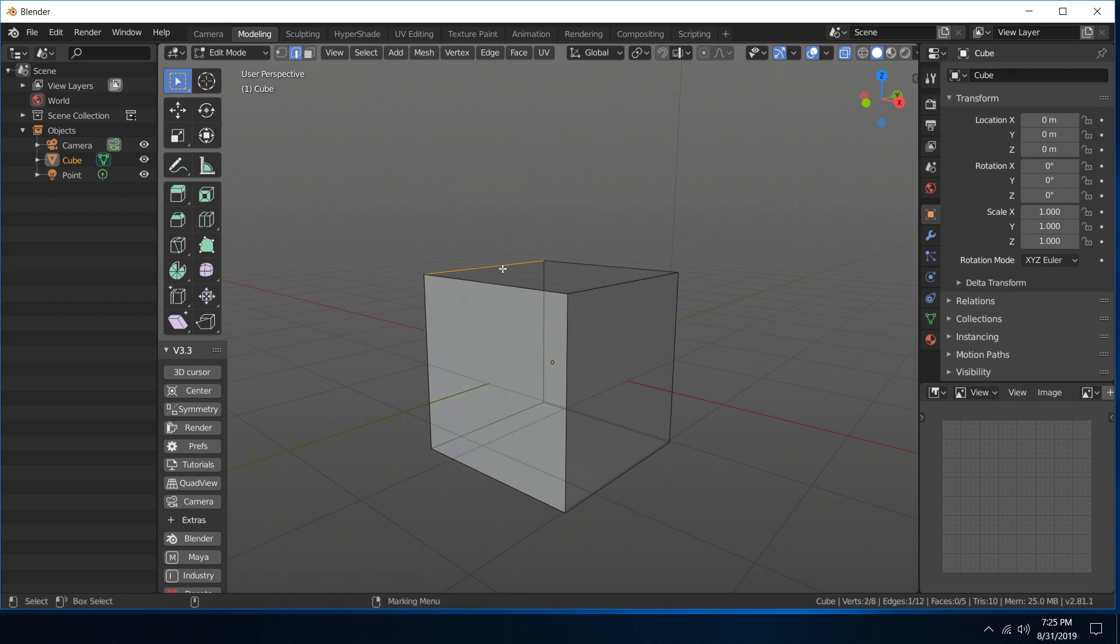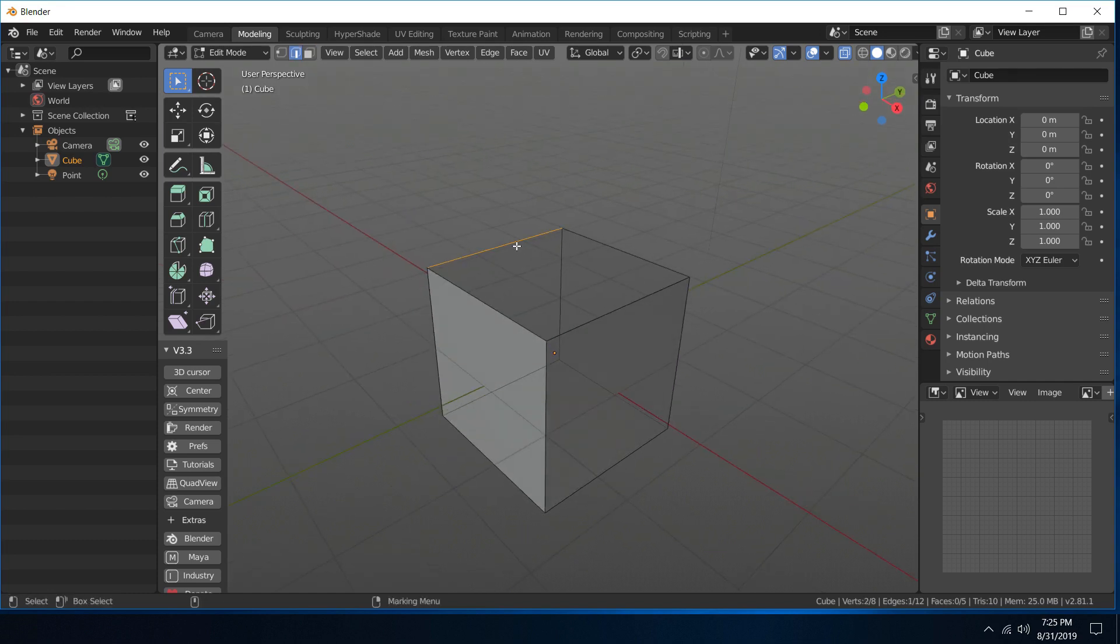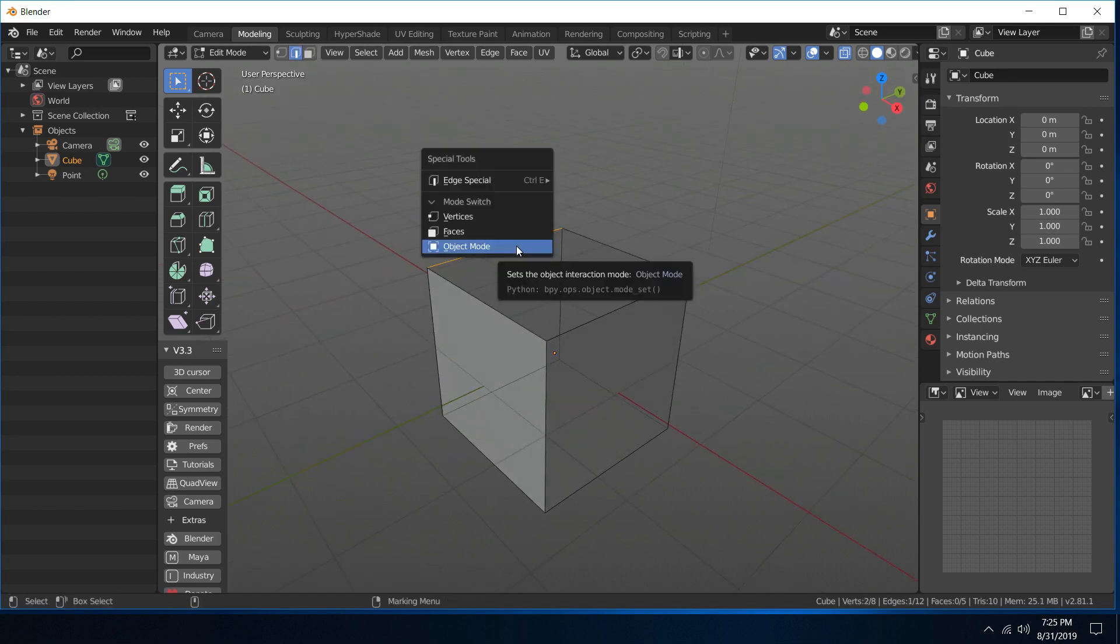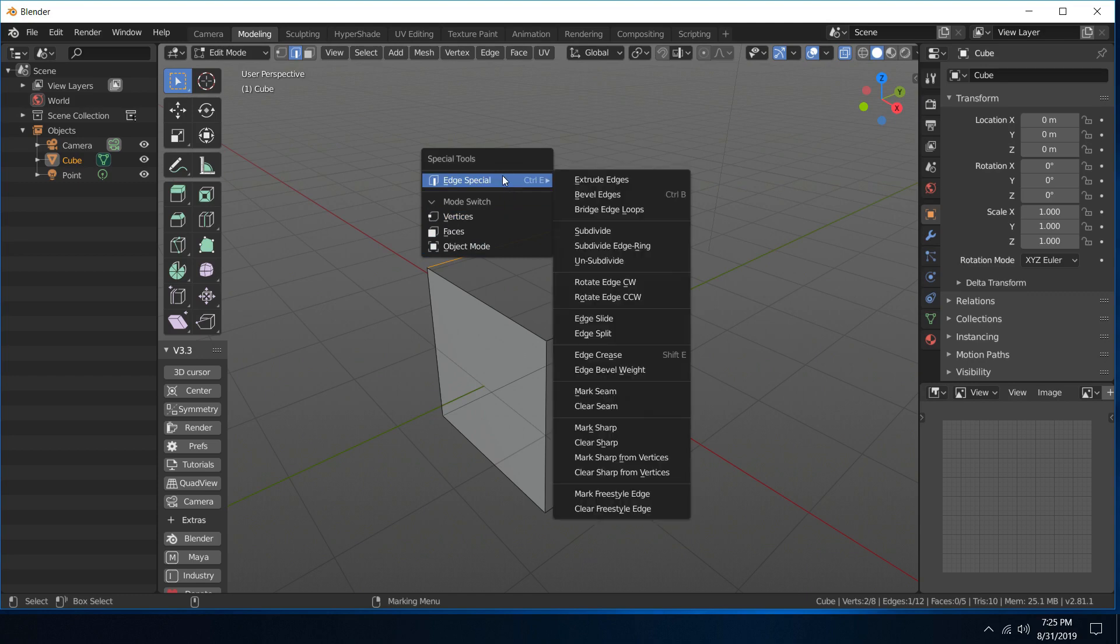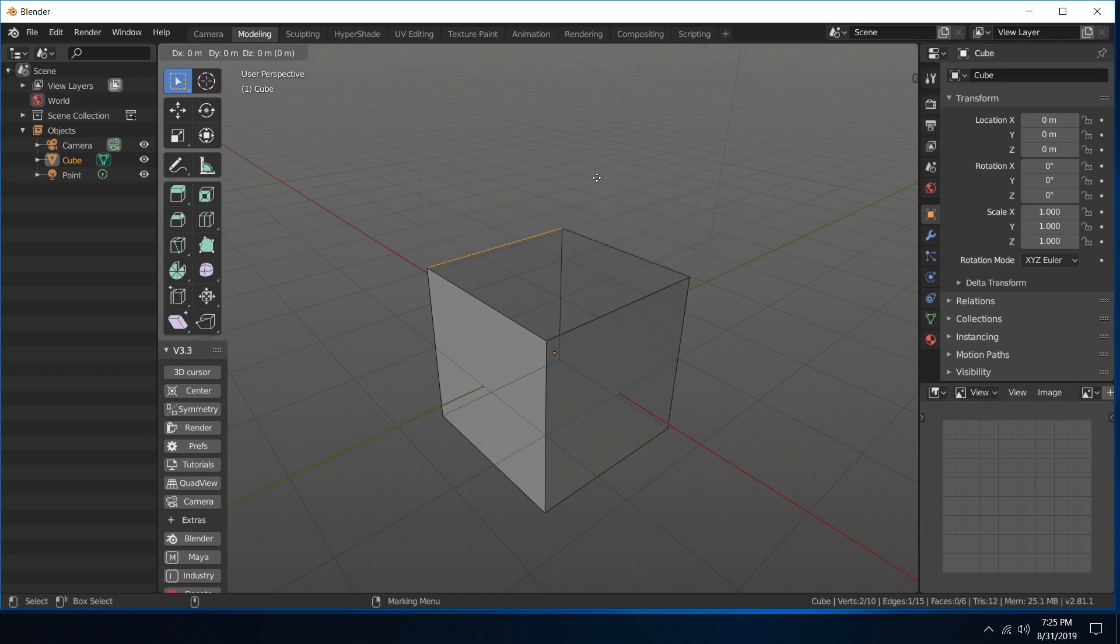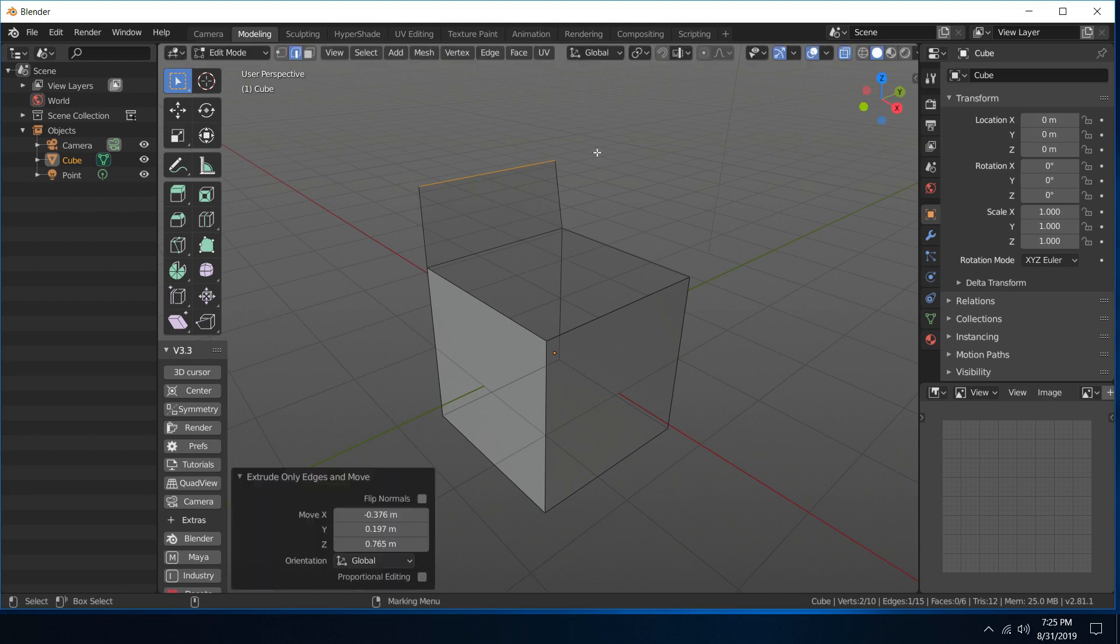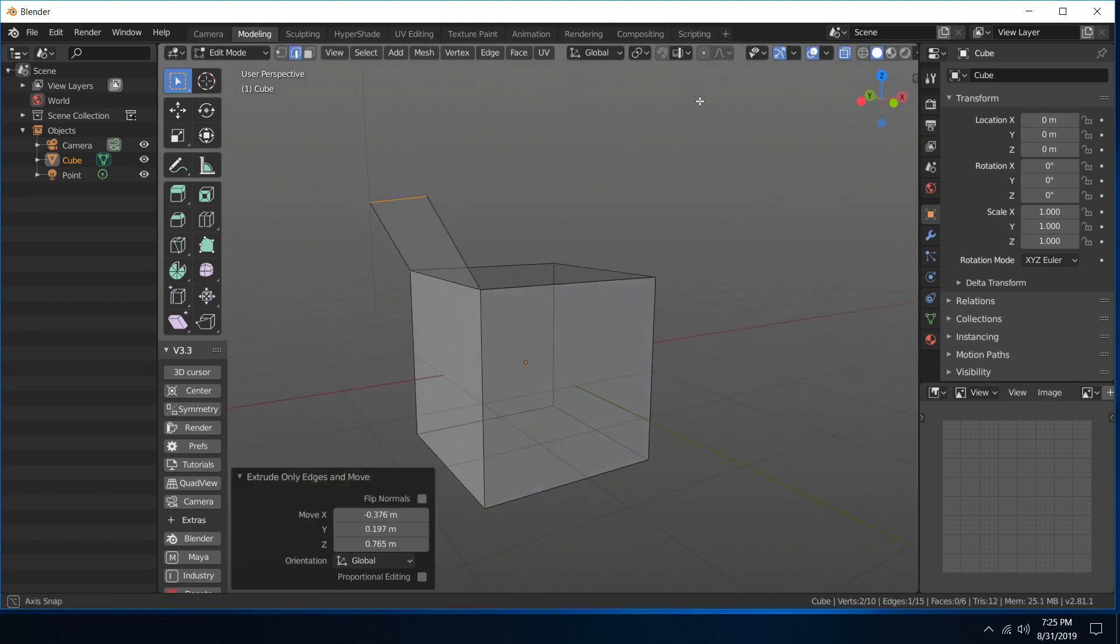...extrude one of these edges. I'm going to go into special tools and extrude that edge. All right, so you can see it works there.